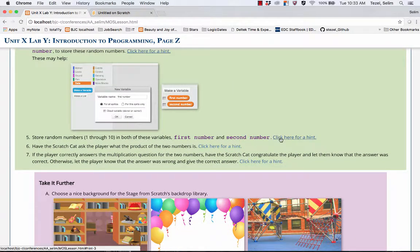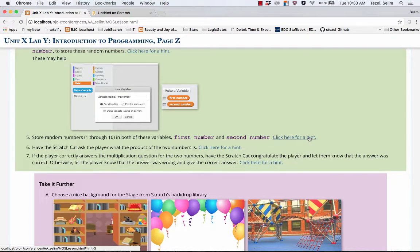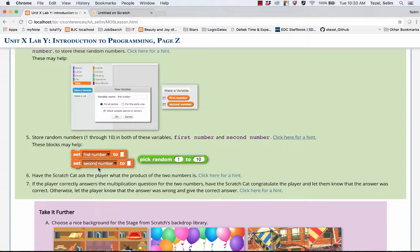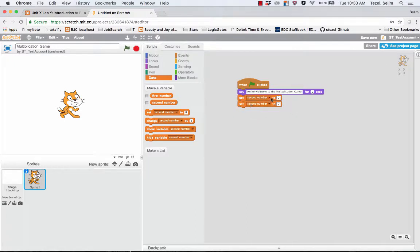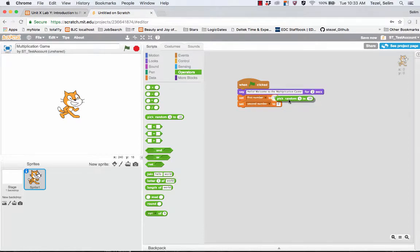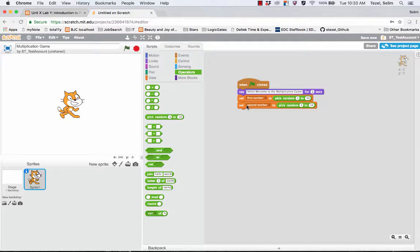The instructions says store these random numbers 1 through 10 in both of these variables. There's a set block, set first number, set second number, and there's a random number generating block. I'm going to have two set blocks. The first one is for setting the first number, the second is for setting the second number. If you go to the operators menu you're going to realize that there is a random number generating block and it is by default 1 through 10 which is perfect for our needs. So what we're doing here is we are randomly picking numbers 1 through 10 and storing them into the first number and then into the second number.